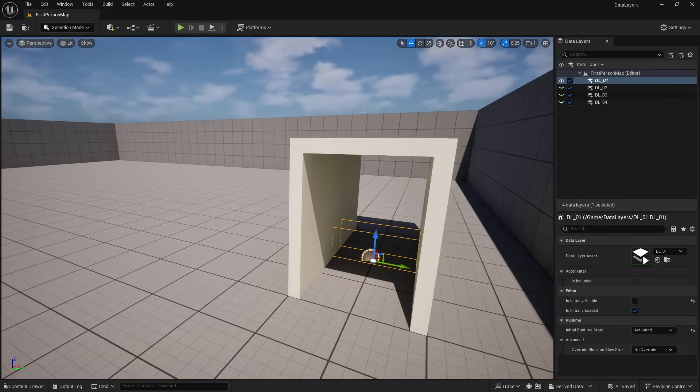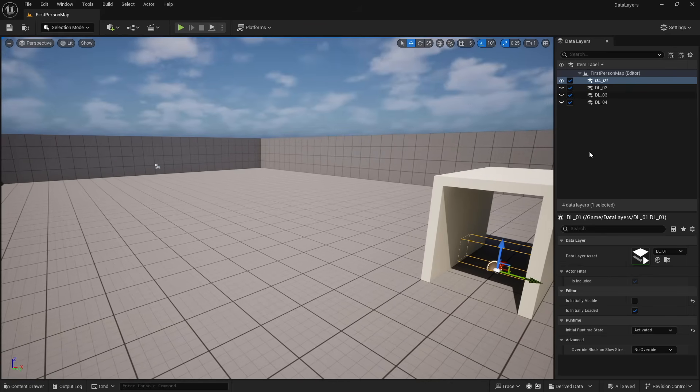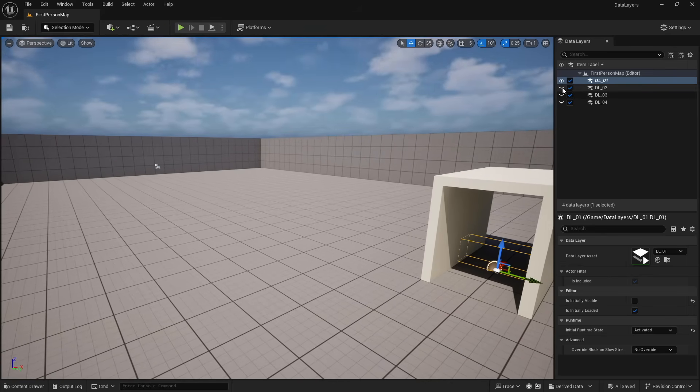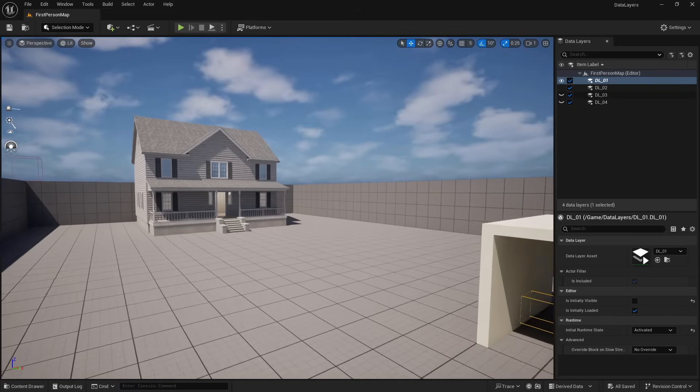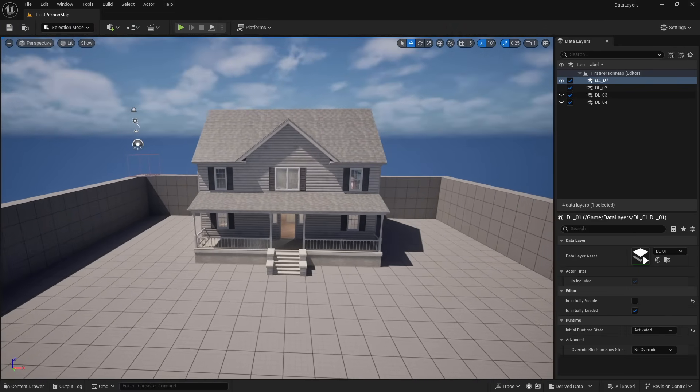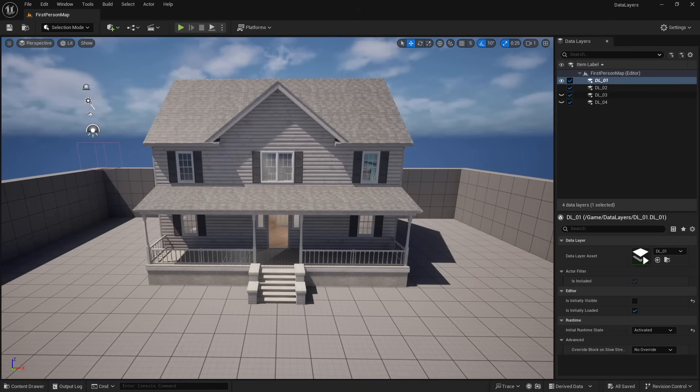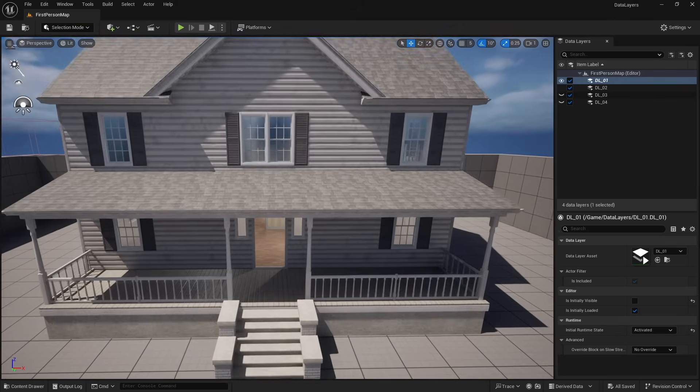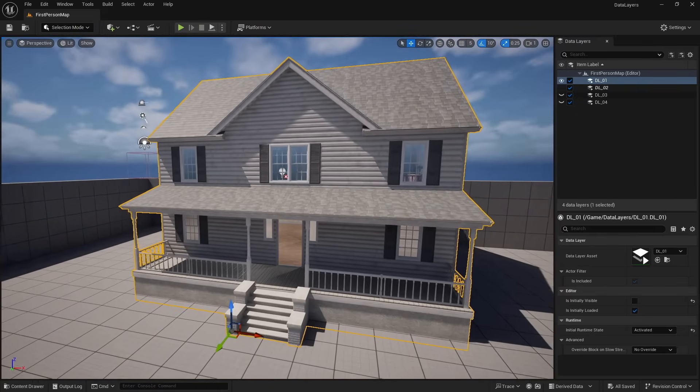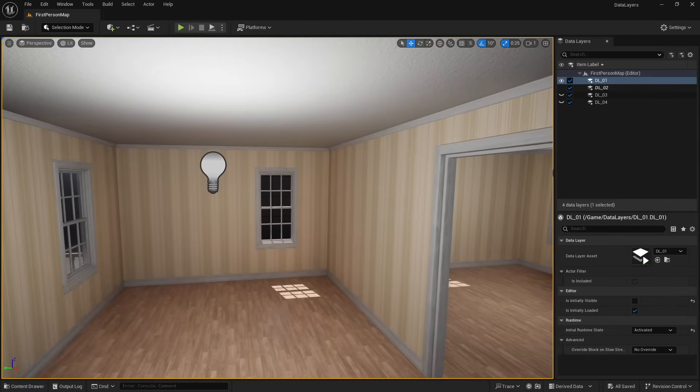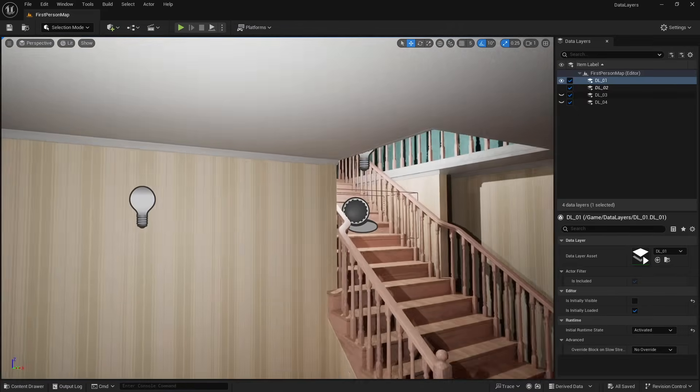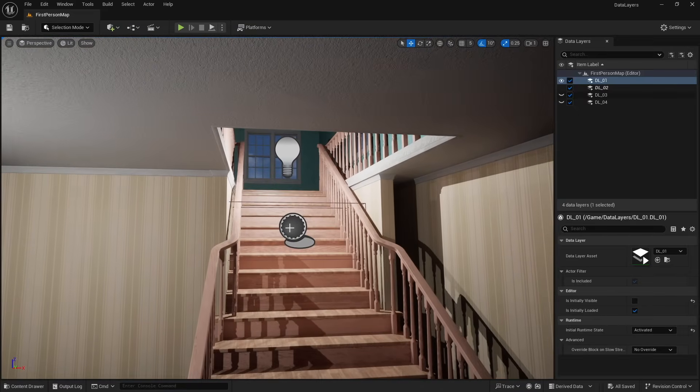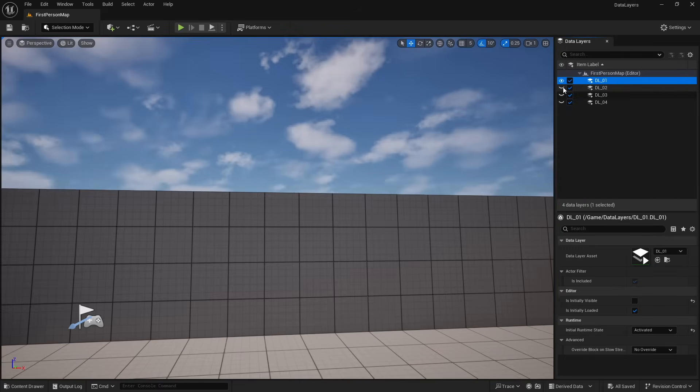And so basically what that's going to do is it's going to make data layer two visible, which is the house. But it's not just the house. See, data layers aren't specific to just static meshes. Anything that you can bring inside of your editor can be put into a data layer. So while the house itself is a static mesh inside, we have lights and we have another blueprint trigger. This blueprint trigger does not exist if data layer two isn't active.